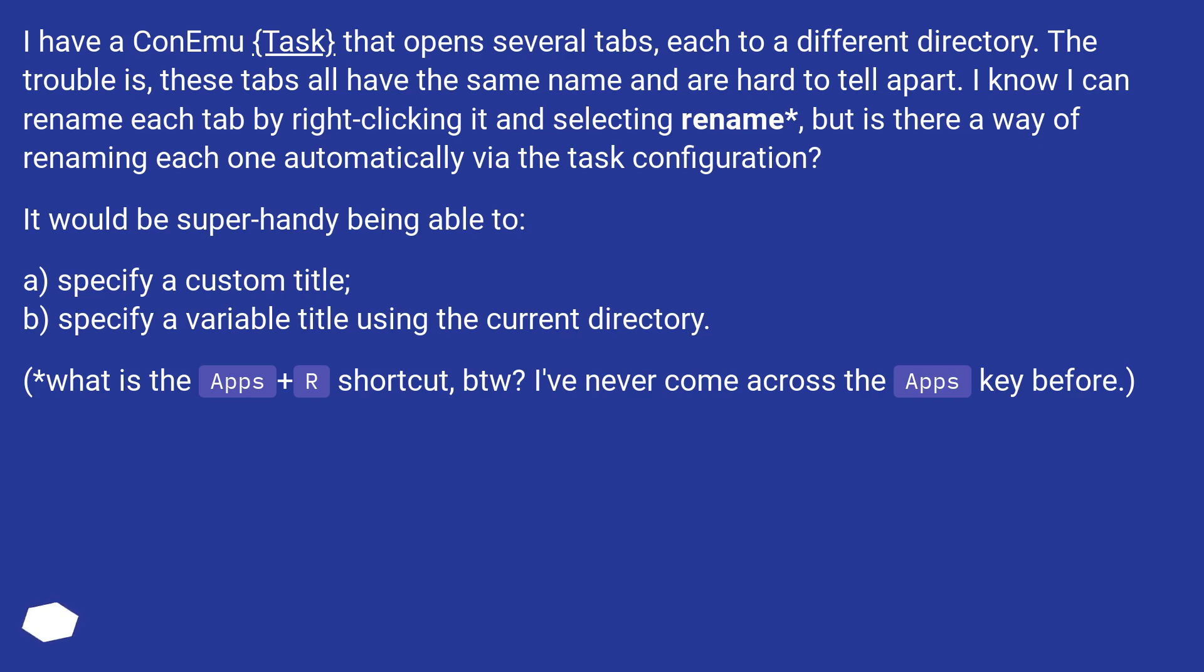It would be super handy being able to: A) specify a custom title, B) specify a variable title using the current directory. What is the Apps+R shortcut, btw? I've never come across the Apps key before.